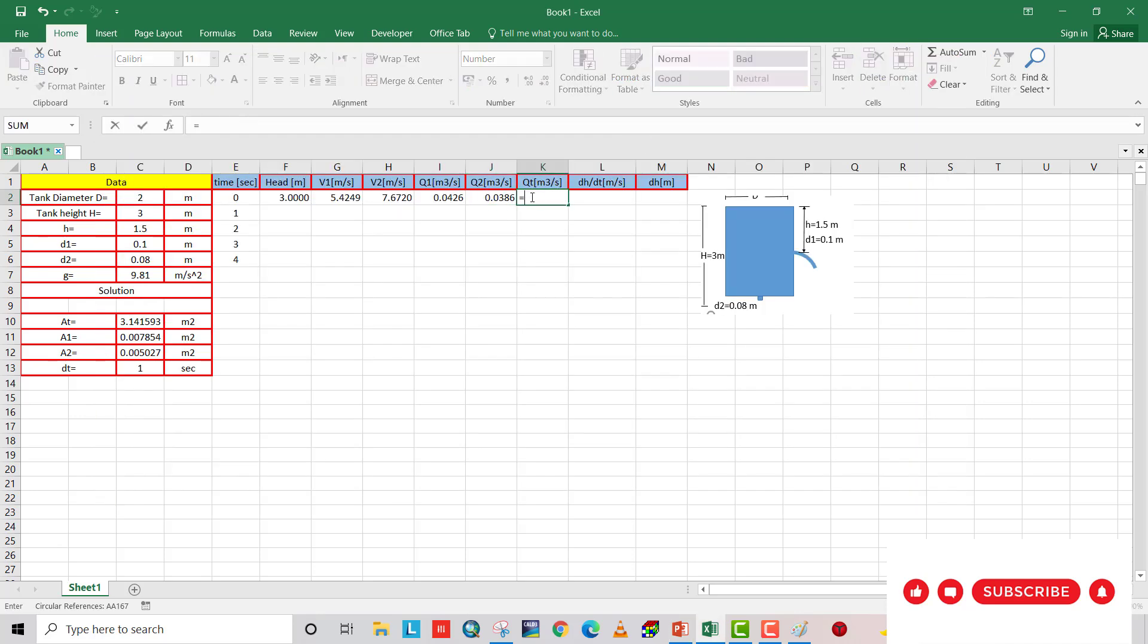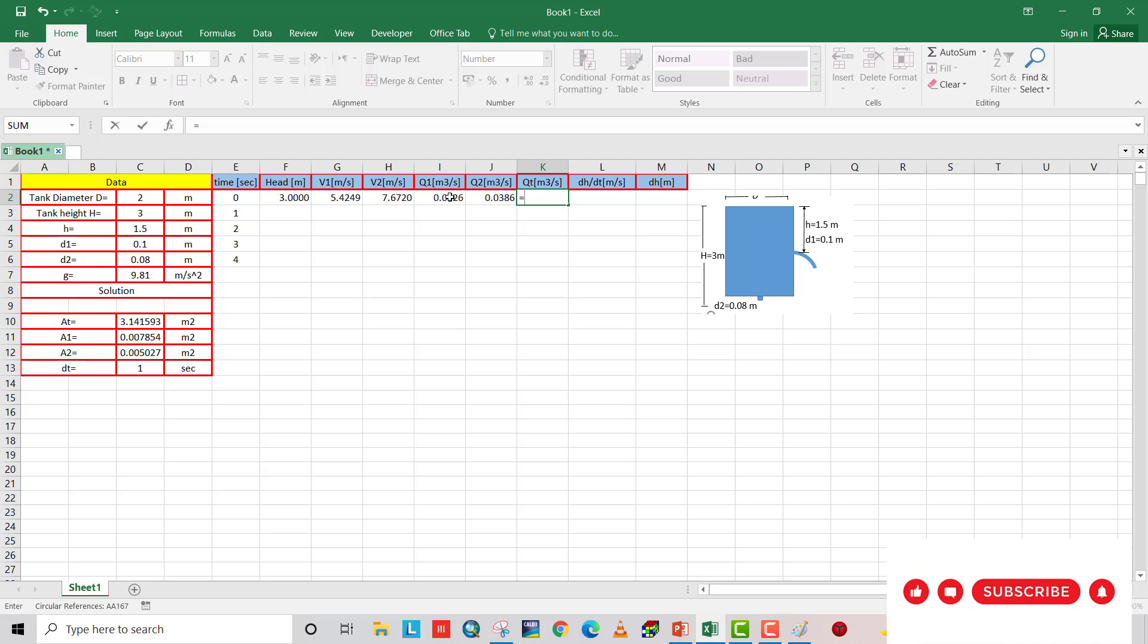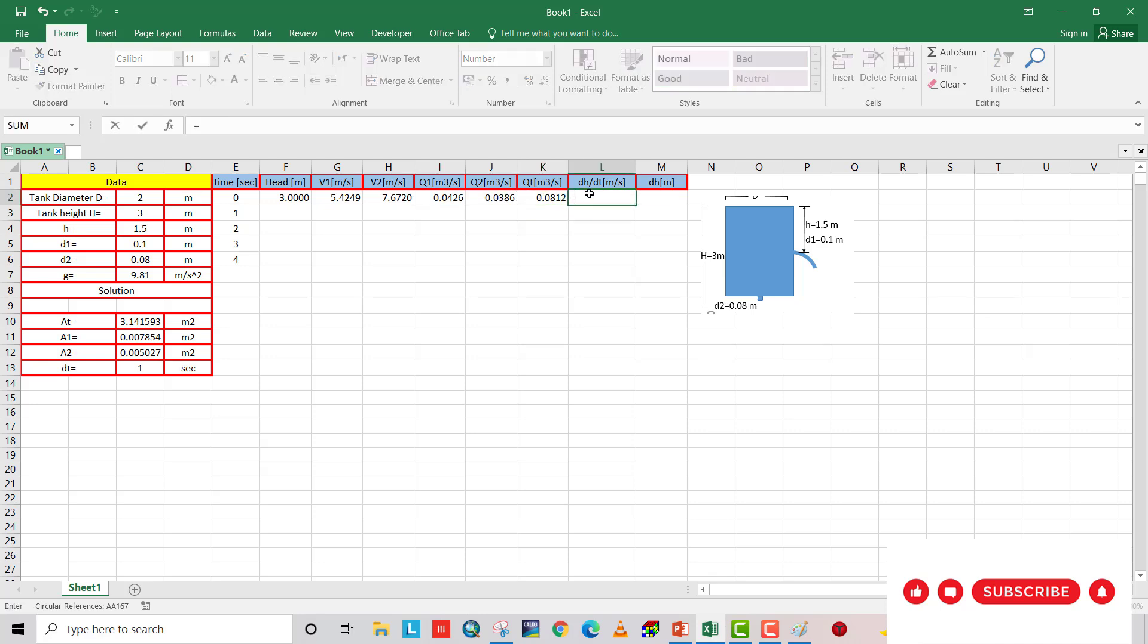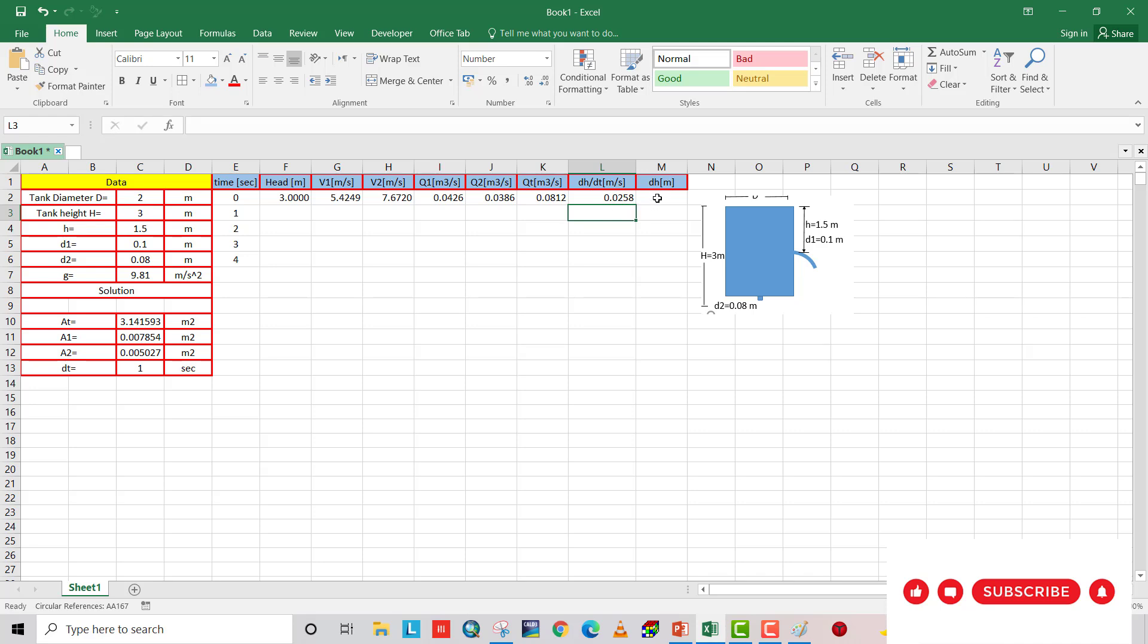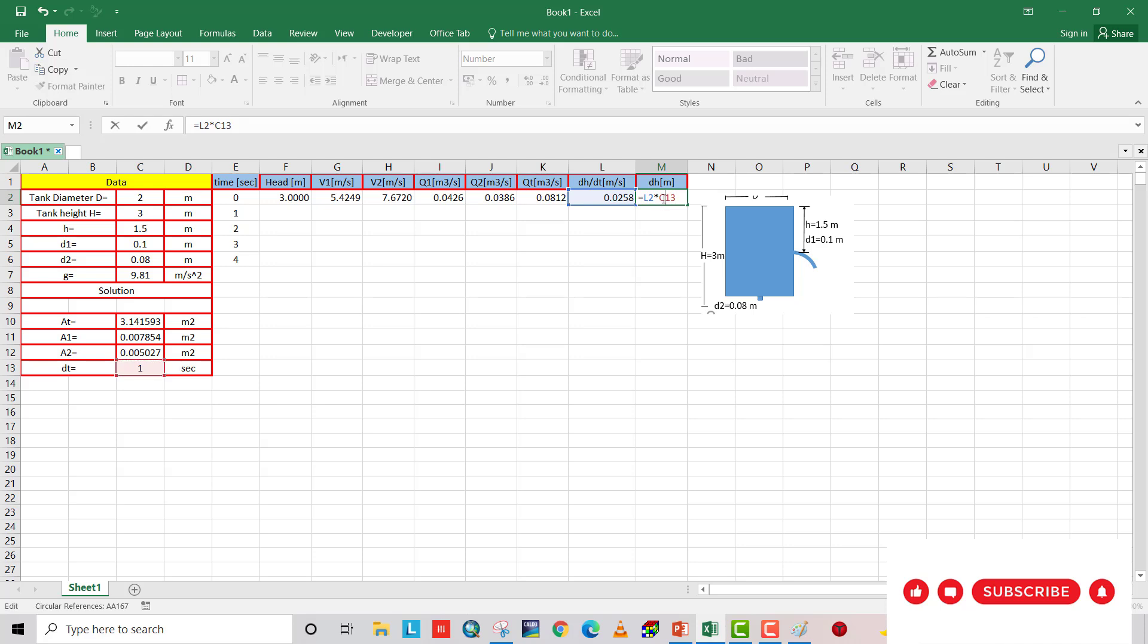Q total equal to Q1 plus Q2. And dH/dt, decreasing rate, equal to Q total divided by area tank. Make area tank constant. And dH equal to rate of decreasing water level in the tank multiply delta T. Make delta T constant. At the first second, water decreased by 0.0258.